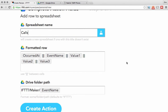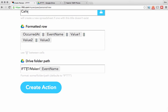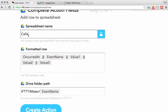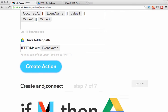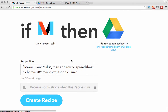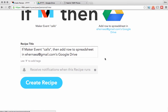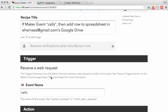Here is simply the drive folder path in Google Docs where the spreadsheet will be stored. IFTTT will automatically look for a spreadsheet named 'calls' — if one doesn't exist it will create one. I'm going to go ahead and create this action. This is now saying that if the maker event happens it's going to add a row to the spreadsheet in my Google Drive. I'm clicking 'create recipe' and the recipe has been created.